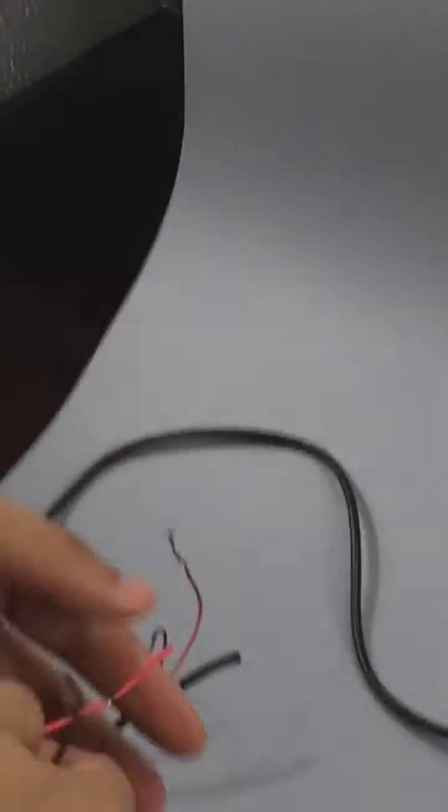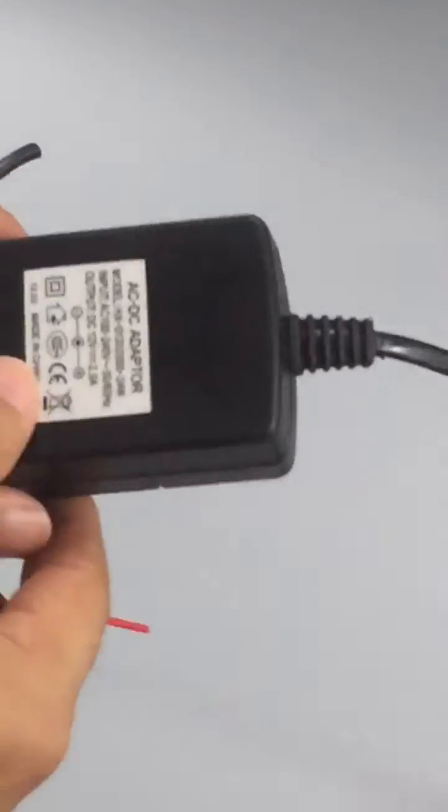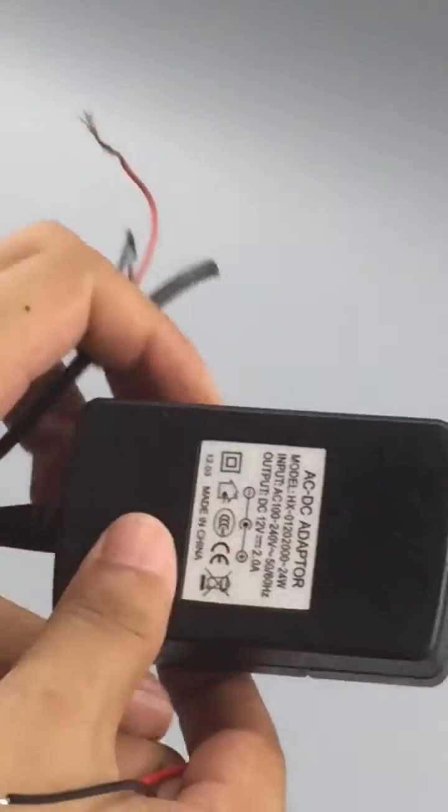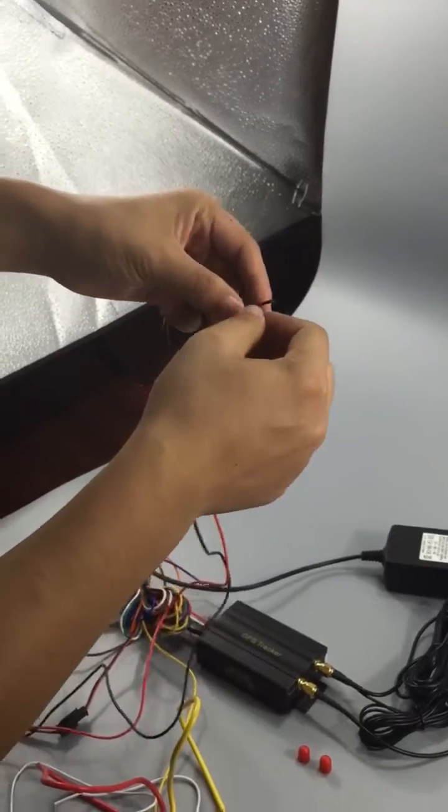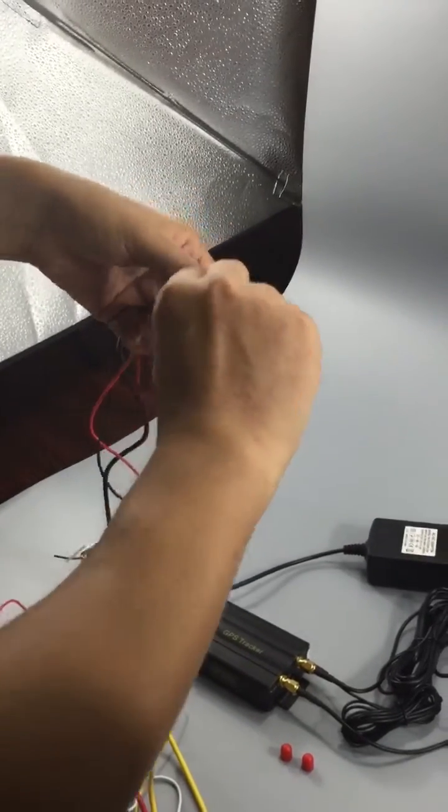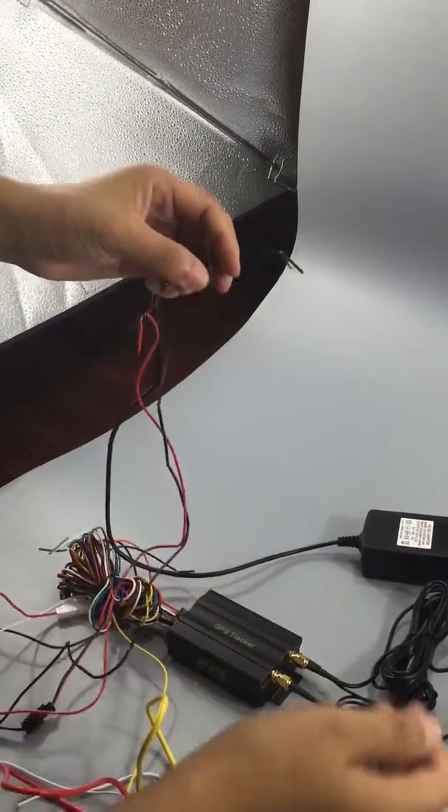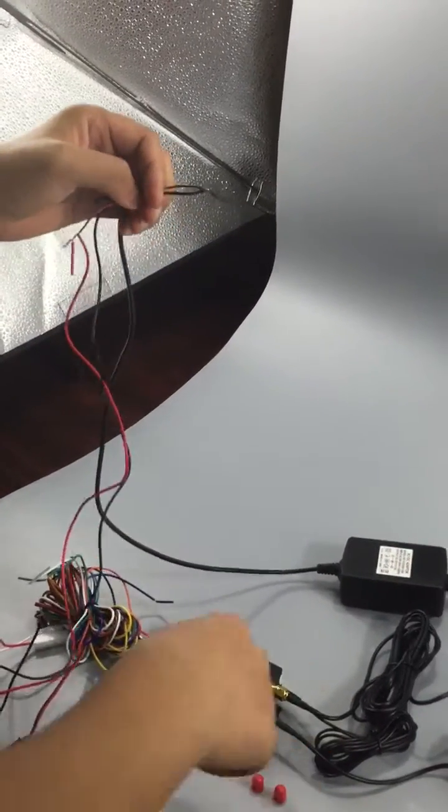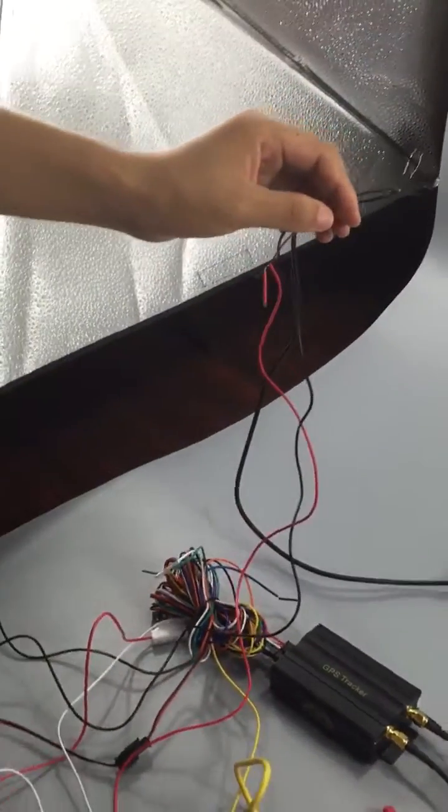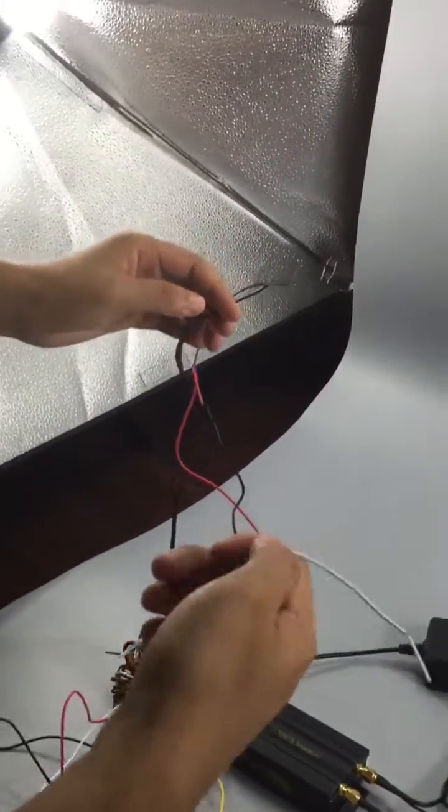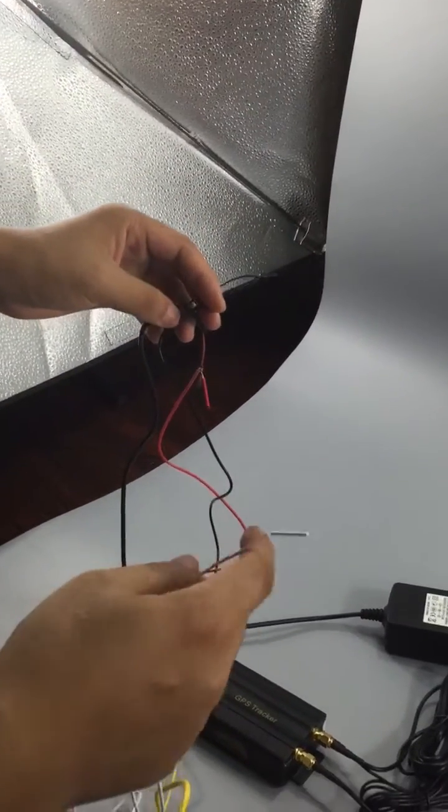The power adapter is 12 voltage to simulate the car battery. You can connect here - this is the positive side and this is the negative side. This watch line is the ACC detection line, so you have to connect to the car ACC wire.